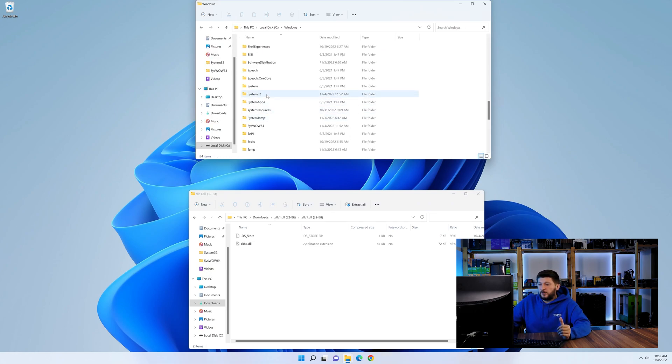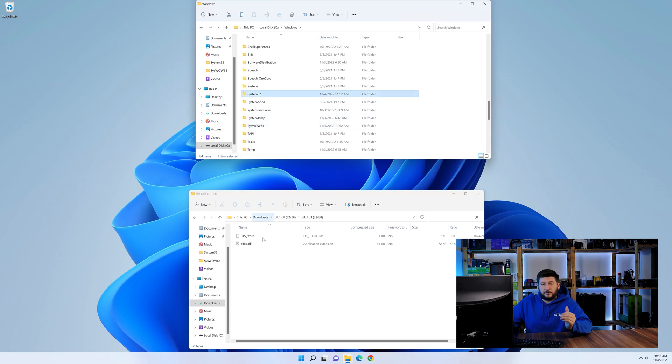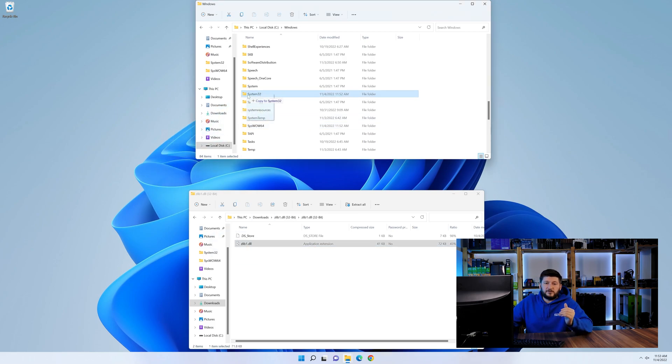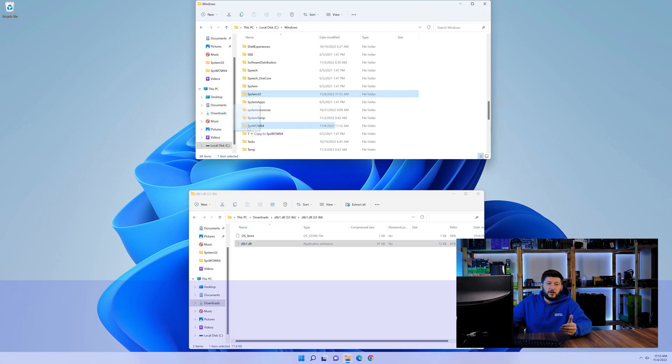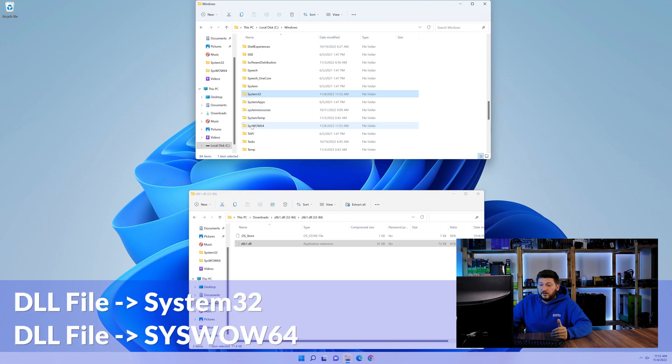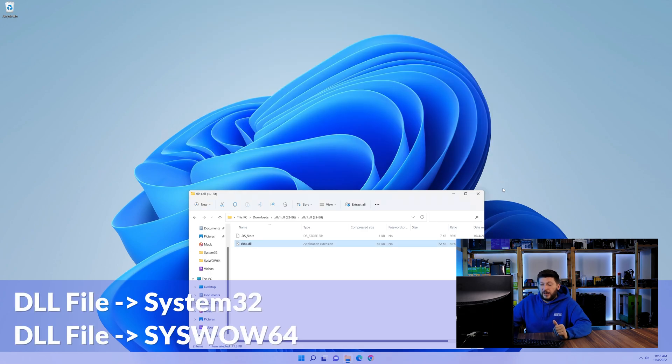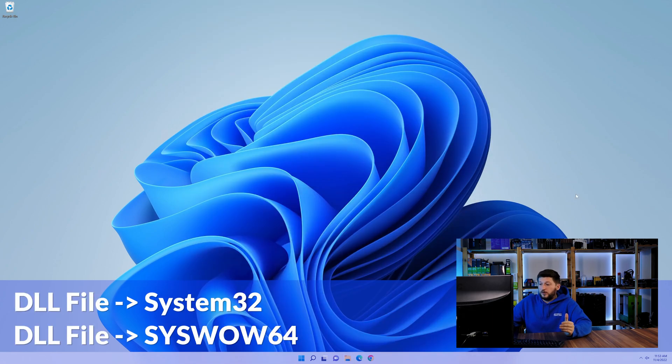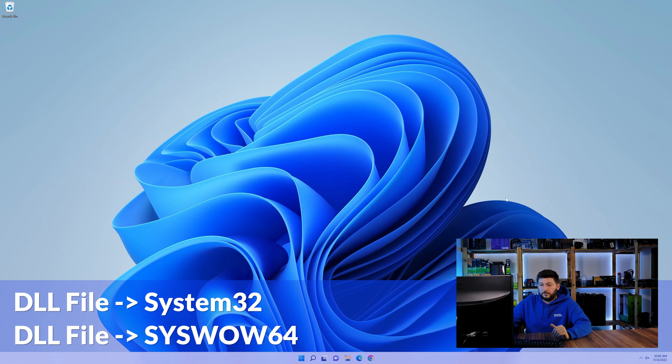Now here, scroll all the way down until we can see a folder called system32 and one called syswow64. Here, drag the DLL into the system32 folder and also into the syswow64 folder.